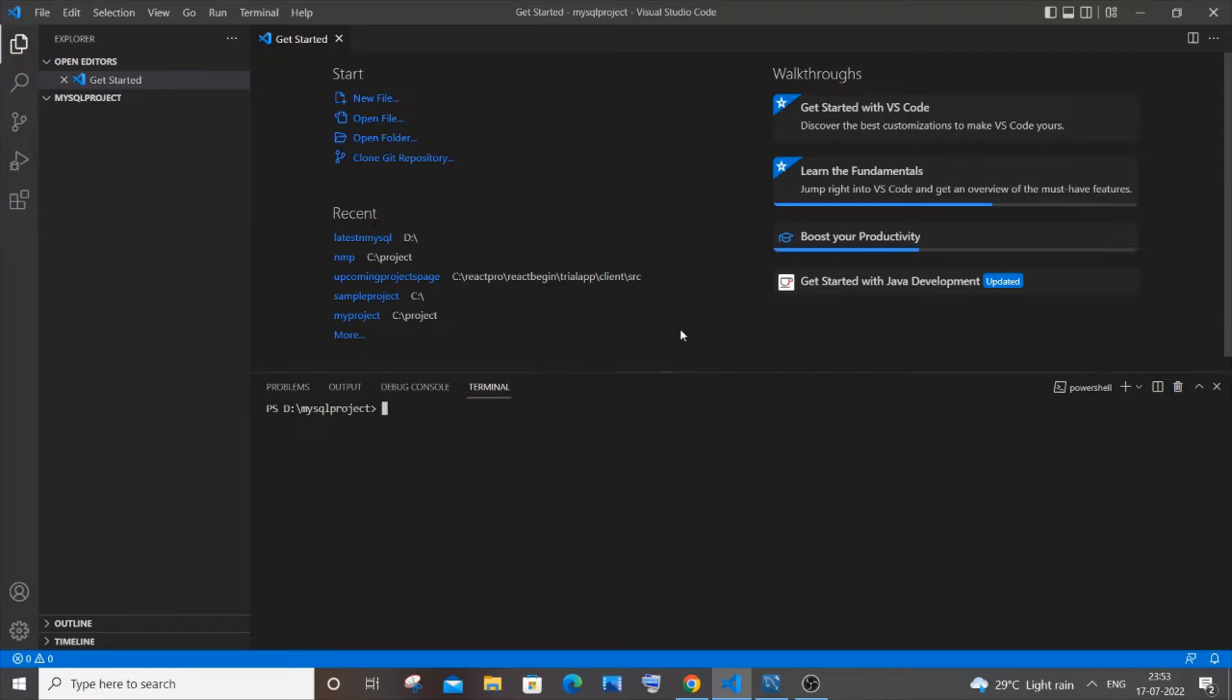For this we need to install both MySQL and Express libraries. Only MySQL library will be used but it's also good to install Express as well. So just go to your folder in Visual Studio Code and type npm i mysql space express.